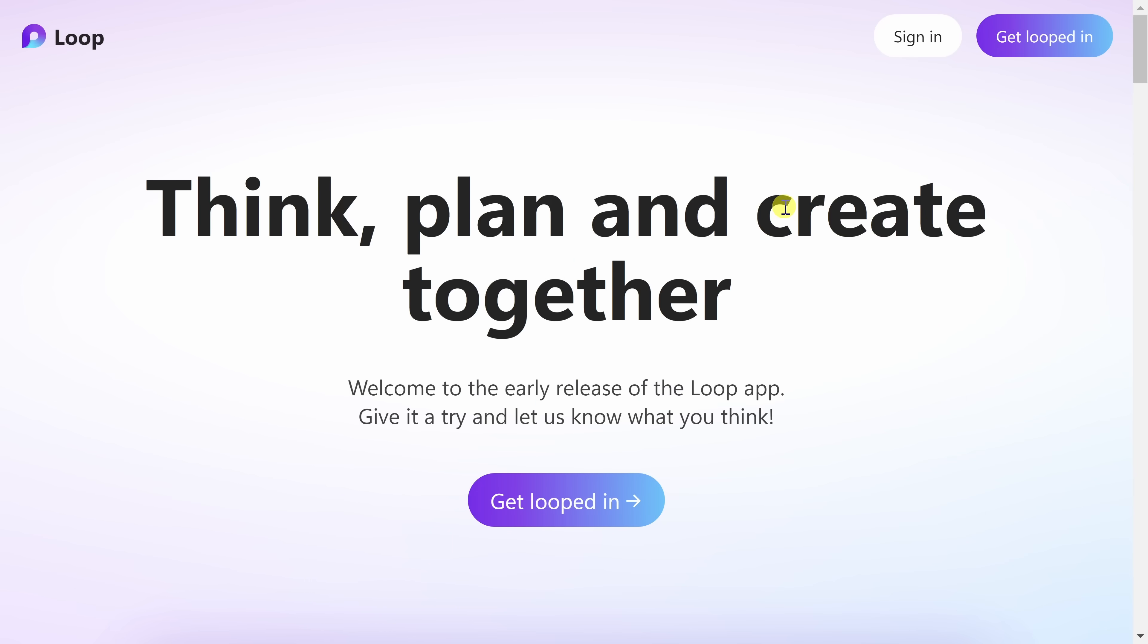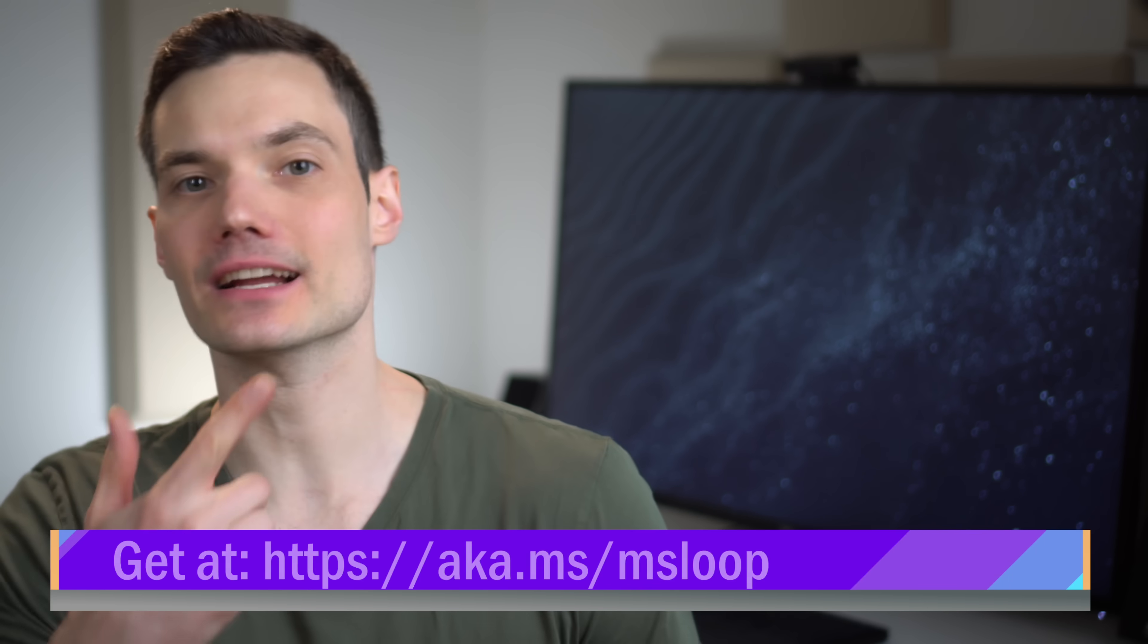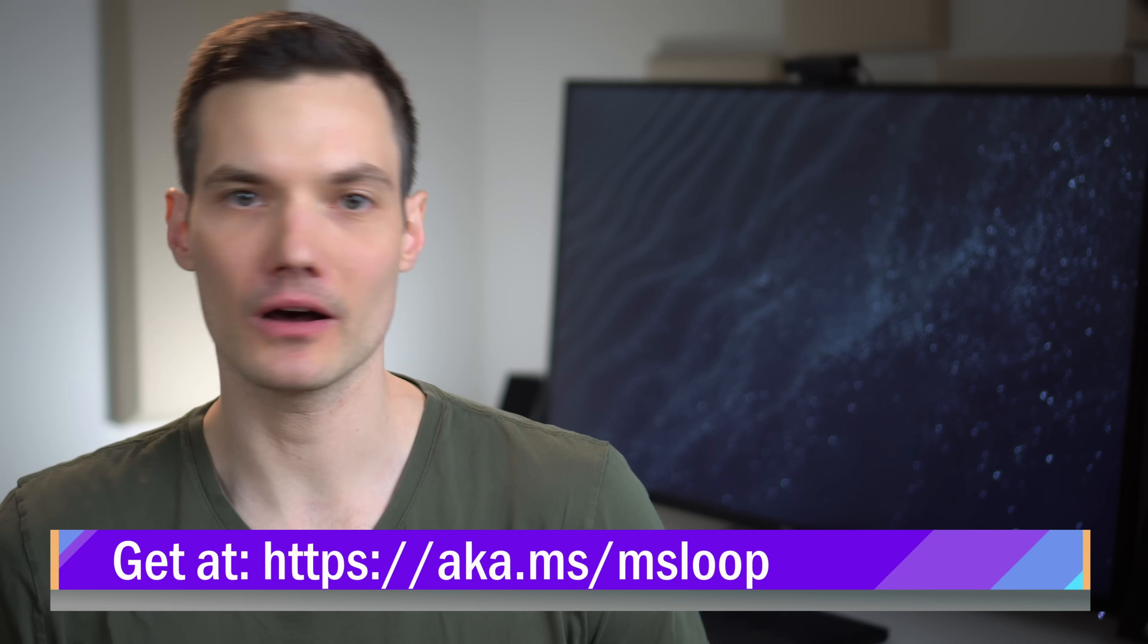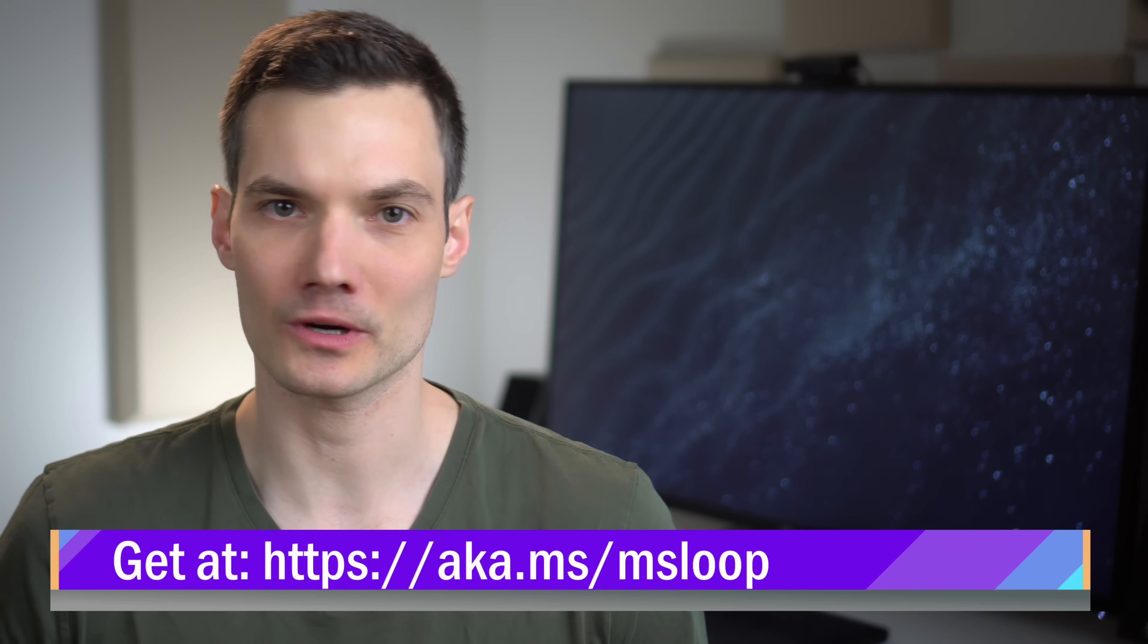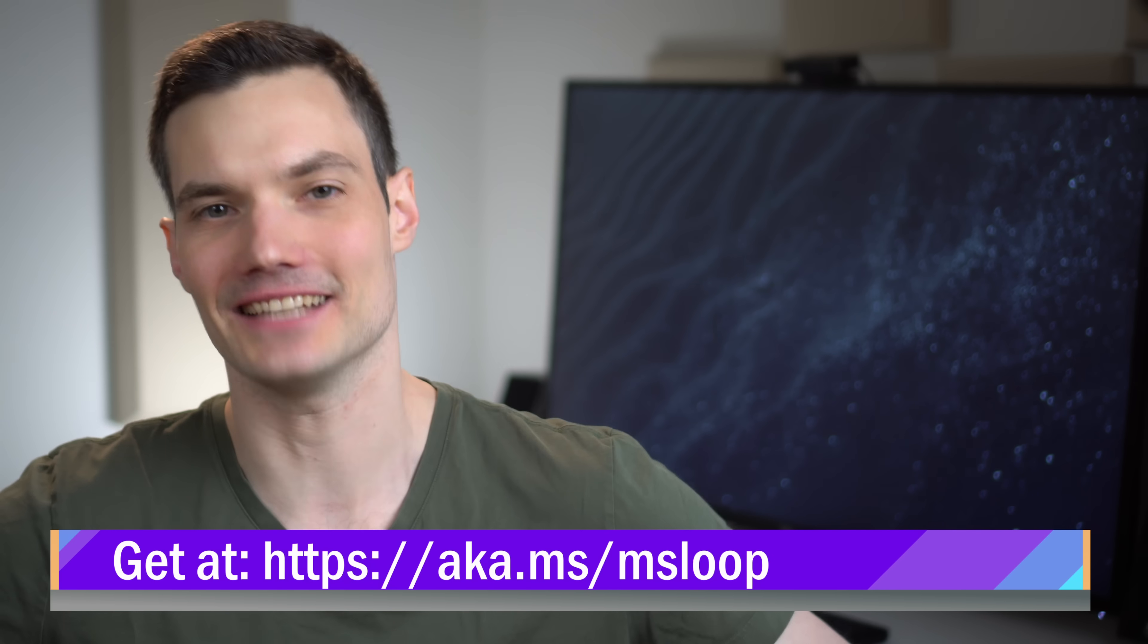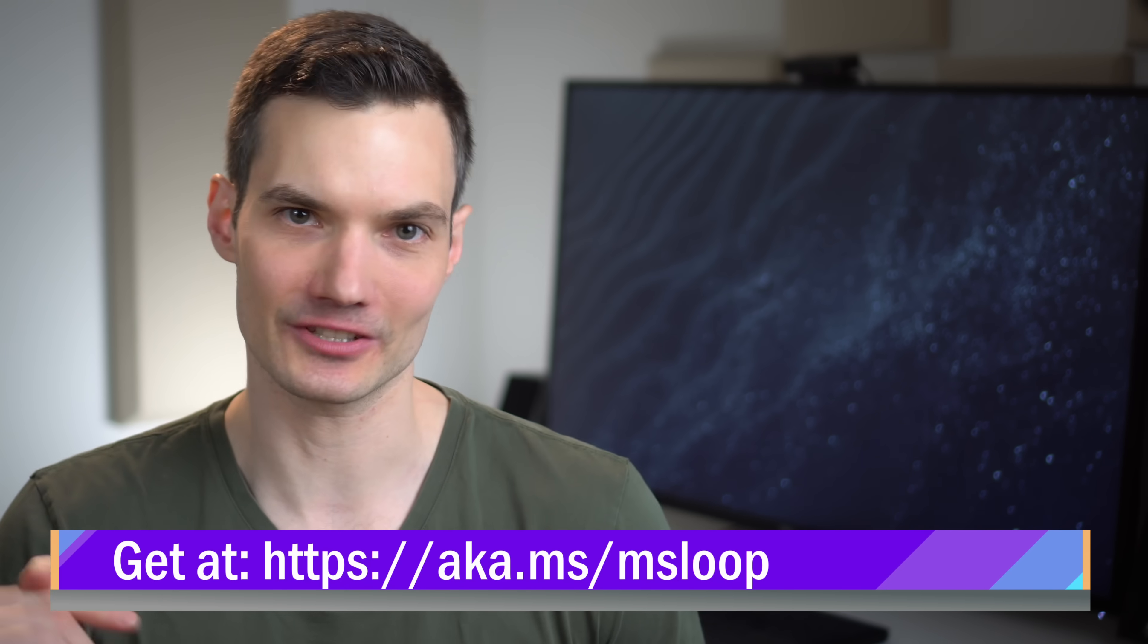Let's start with how you can even get the Loop app. To get Loop, head to the following website. You could click on the card up above in the top right-hand corner or the link down below in the description.